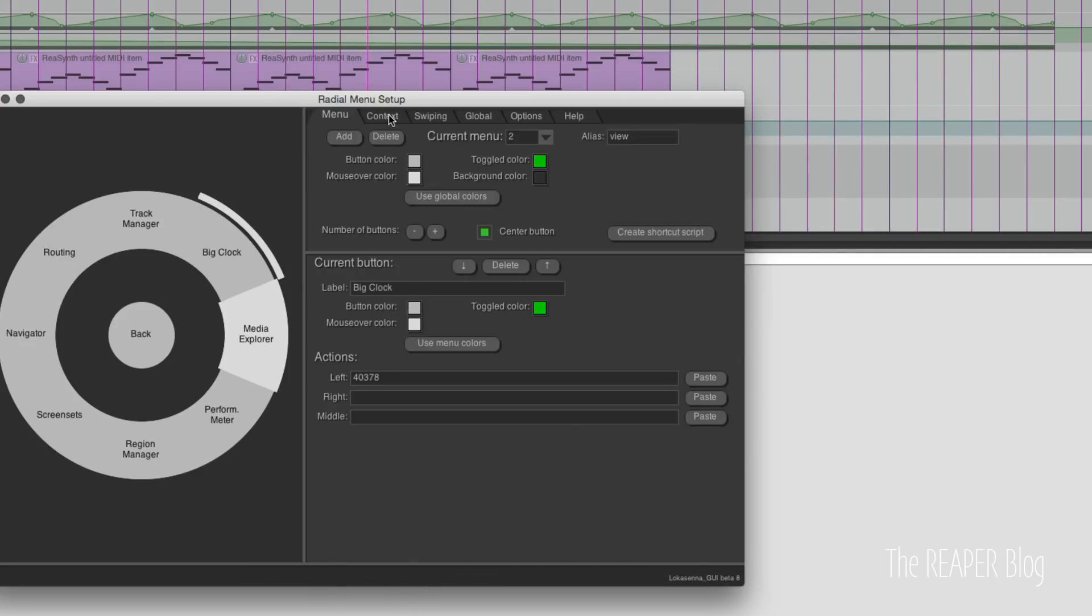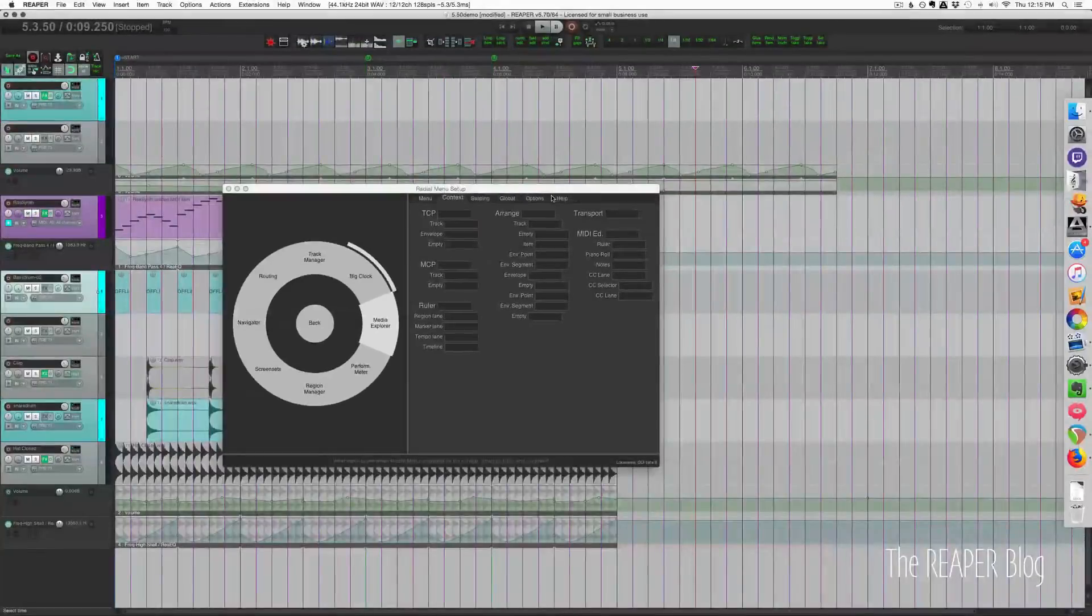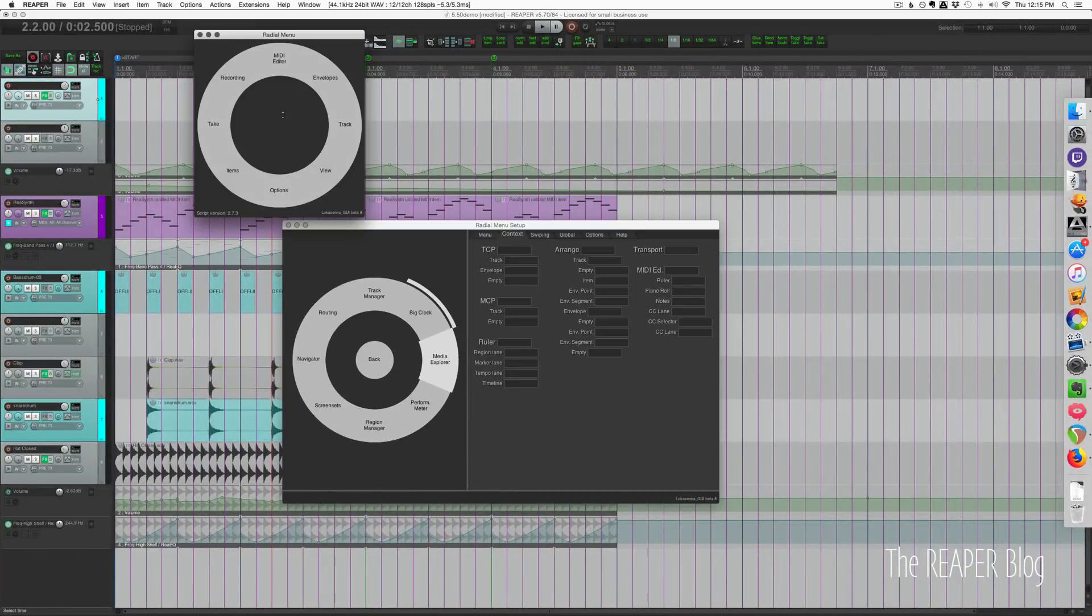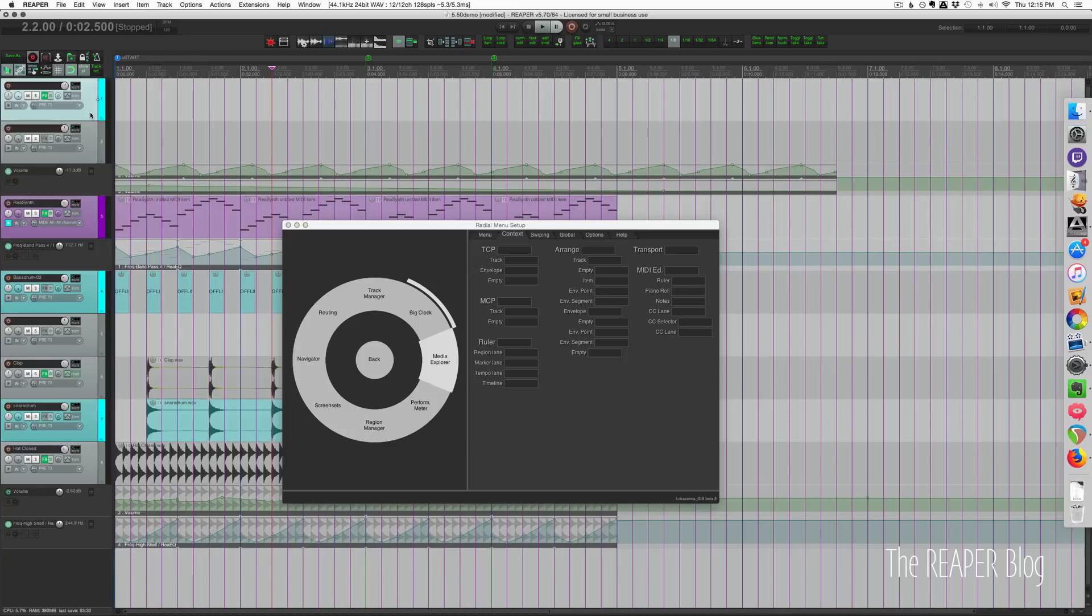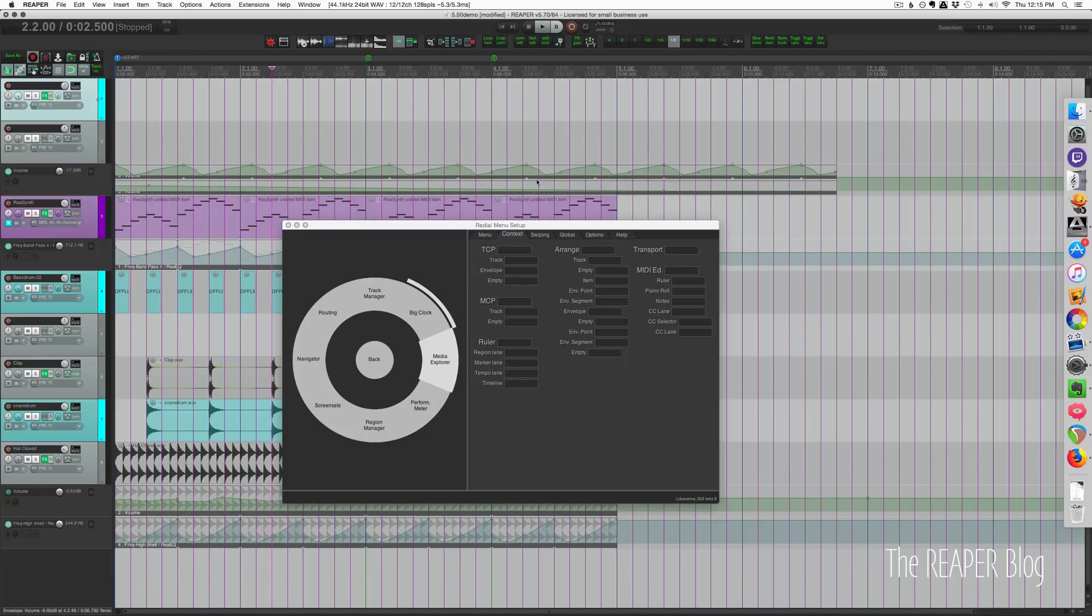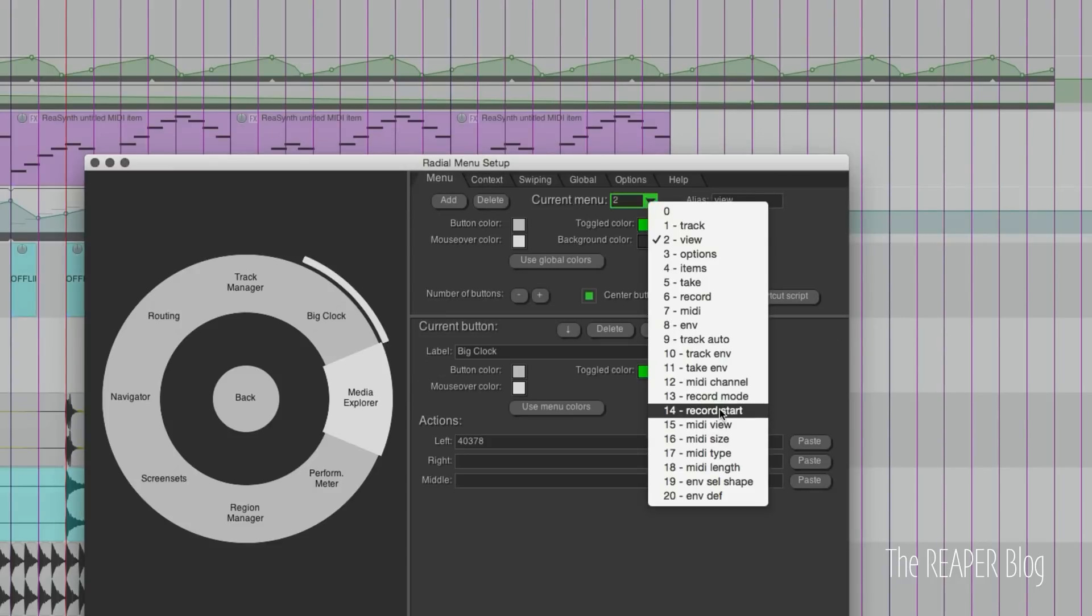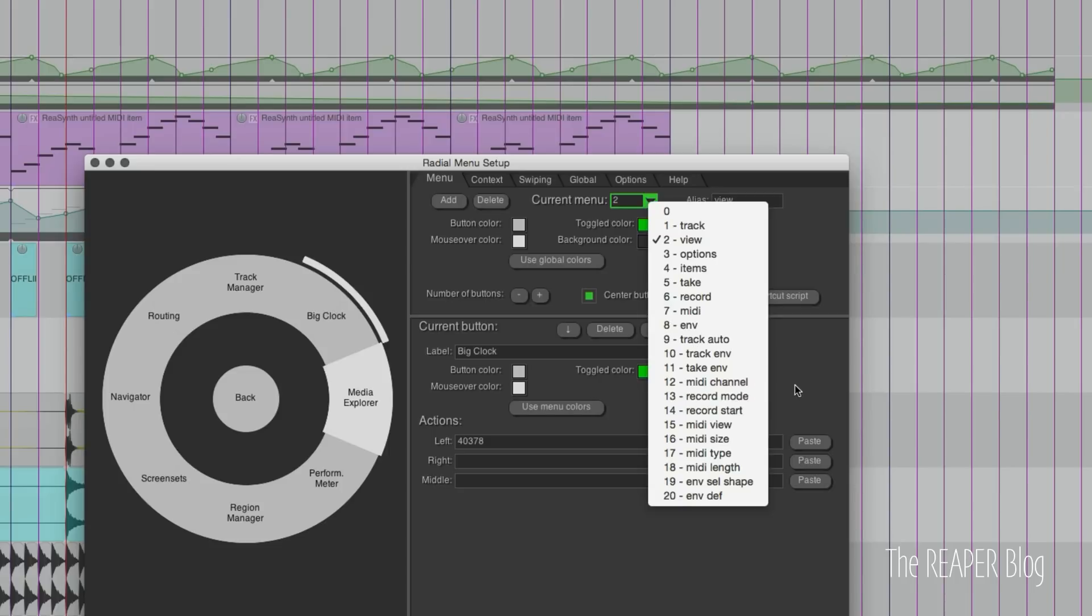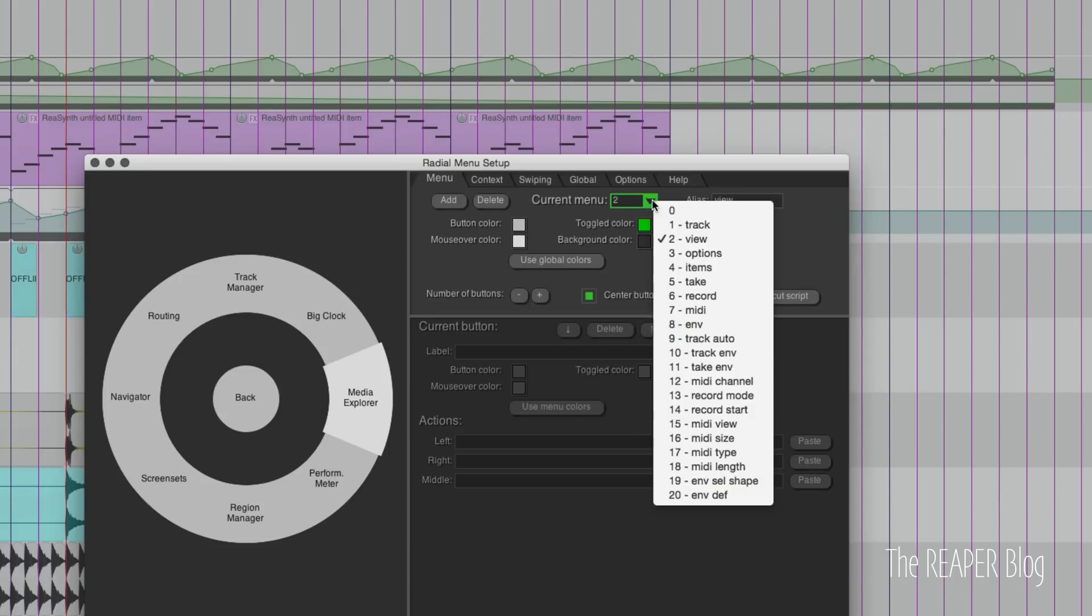Now over to the context tab and this is where we can pull up a different menu depending on where the mouse is in Reaper's interface. So instead of bringing up the main menu each time whether I'm on a track or the transport, we can set this up to be different. For transport, there isn't a transport menu but there is a record mode menu. I think that would be useful to have on the transport.